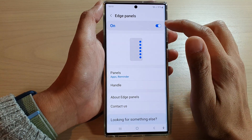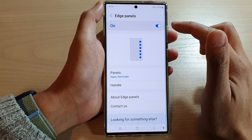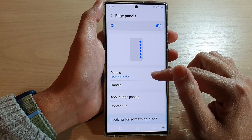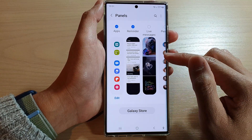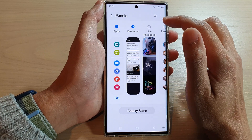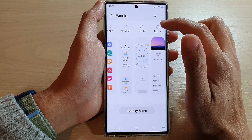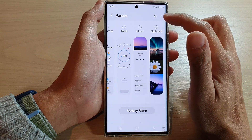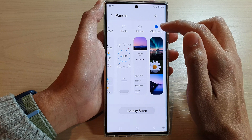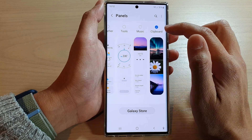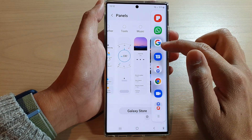Next, make sure that you turn on Edge Panels at the top, then go down and tap on Panels. In here, swipe across and tap on Clipboard — if it is selected, it will be added to the edge panels.